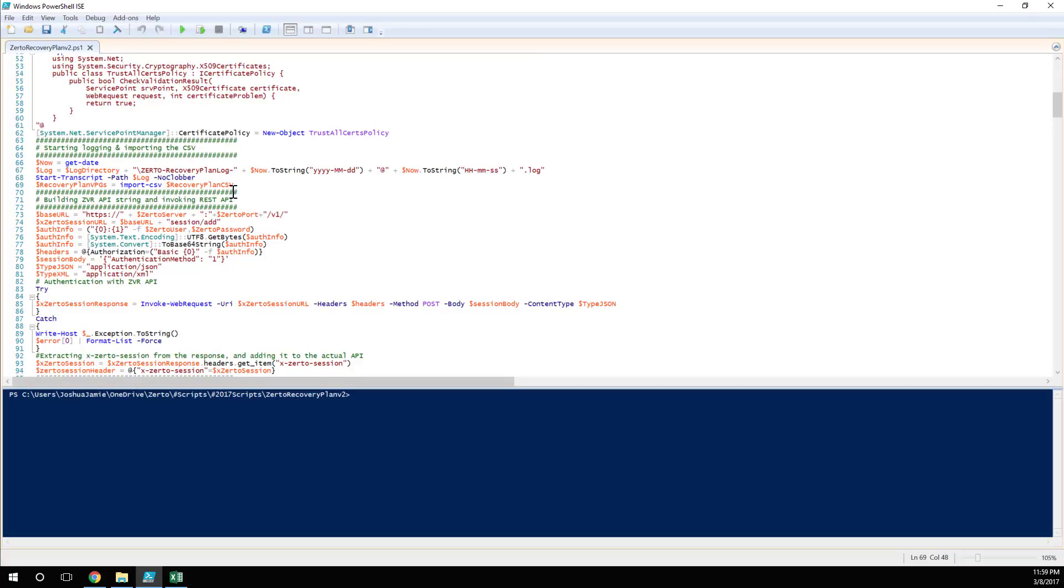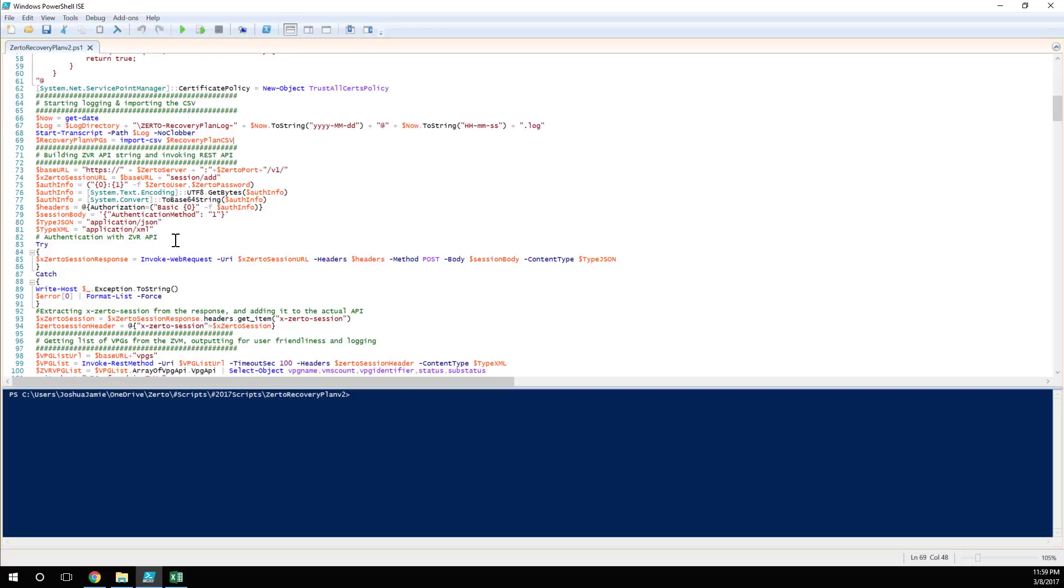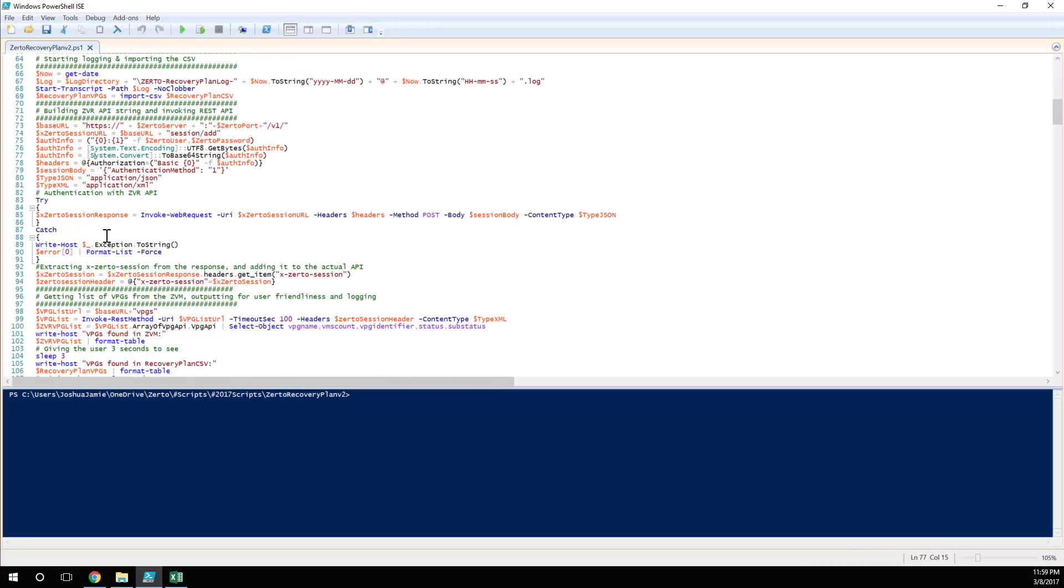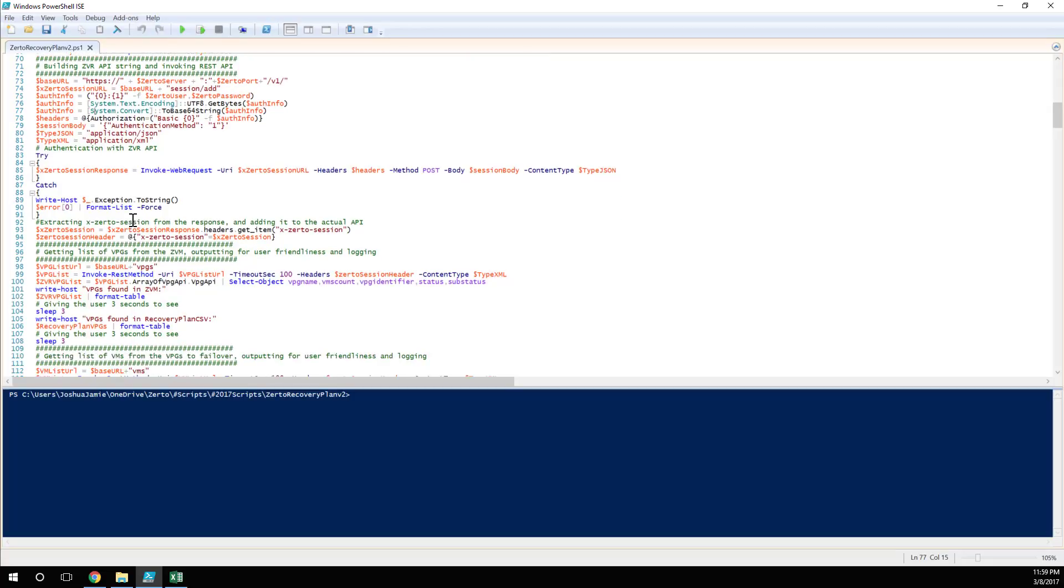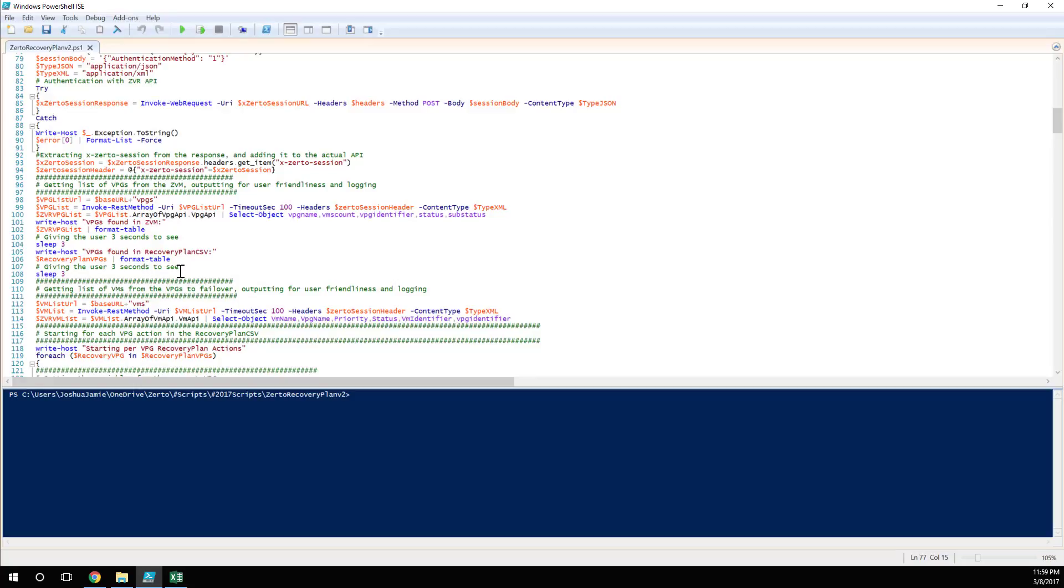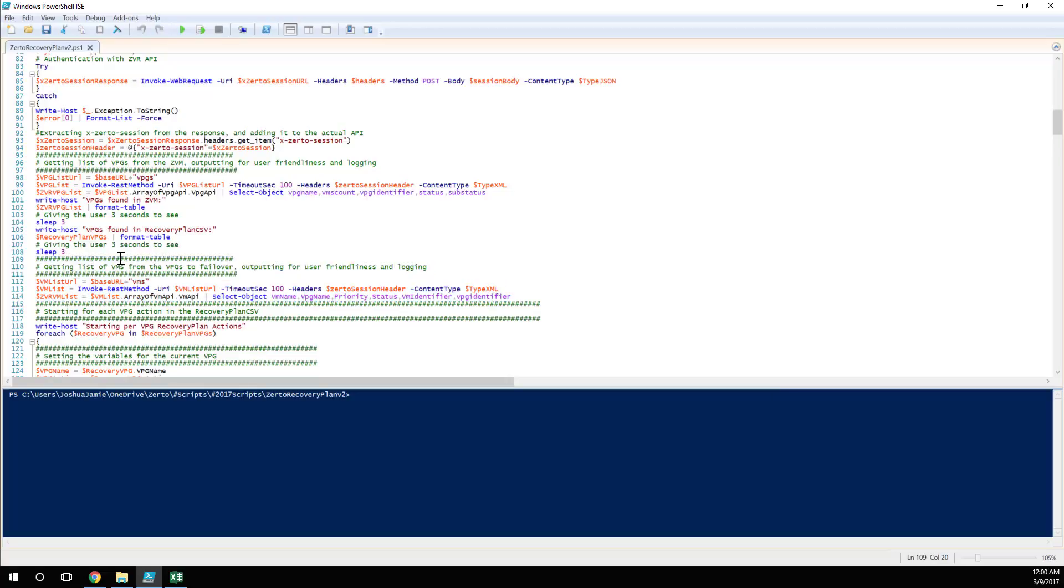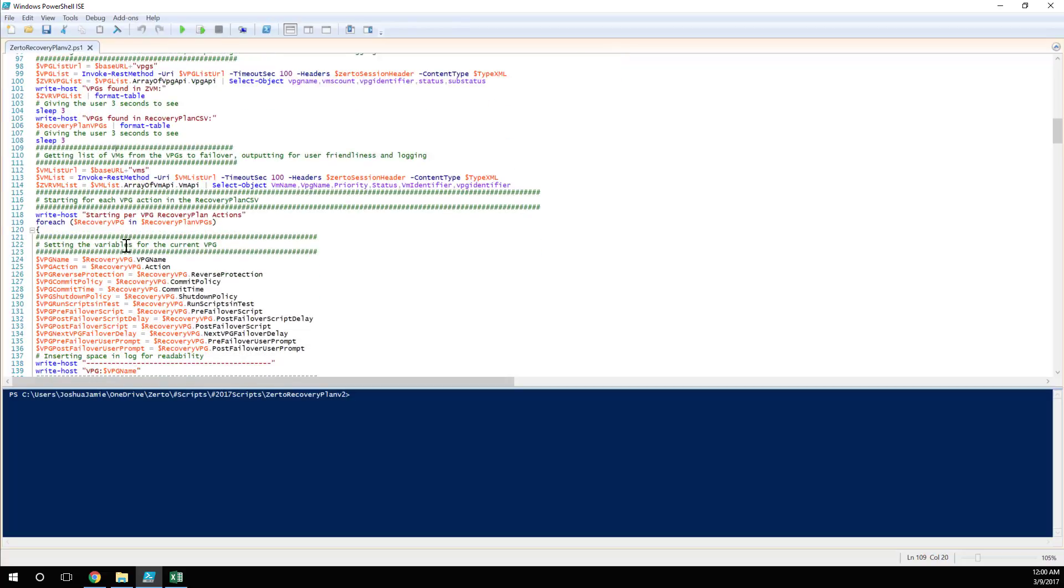So first of all, we start a transaction log. We're capturing any errors. We're making sure that in that transcript, we're logging everything that we've done throughout the whole process. We're going to build our APIs, authenticate with the Zerto REST API. You don't have to install any PowerShell cmdlets for this. It's just using PowerShell and the REST APIs and the Zerto Manager. We're going to get a list of all the VMs and VPGs within the Zerto Manager. And this is very useful, one for an easy output, but two, we can also check whether a VPG exists before we try and failover. So very important that you match the names.